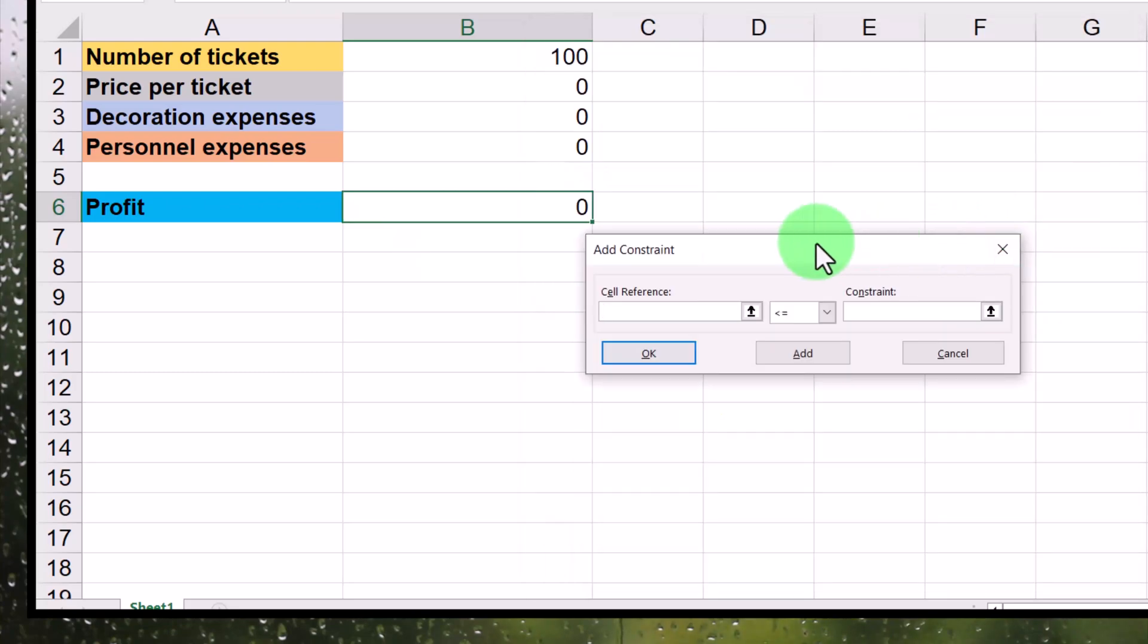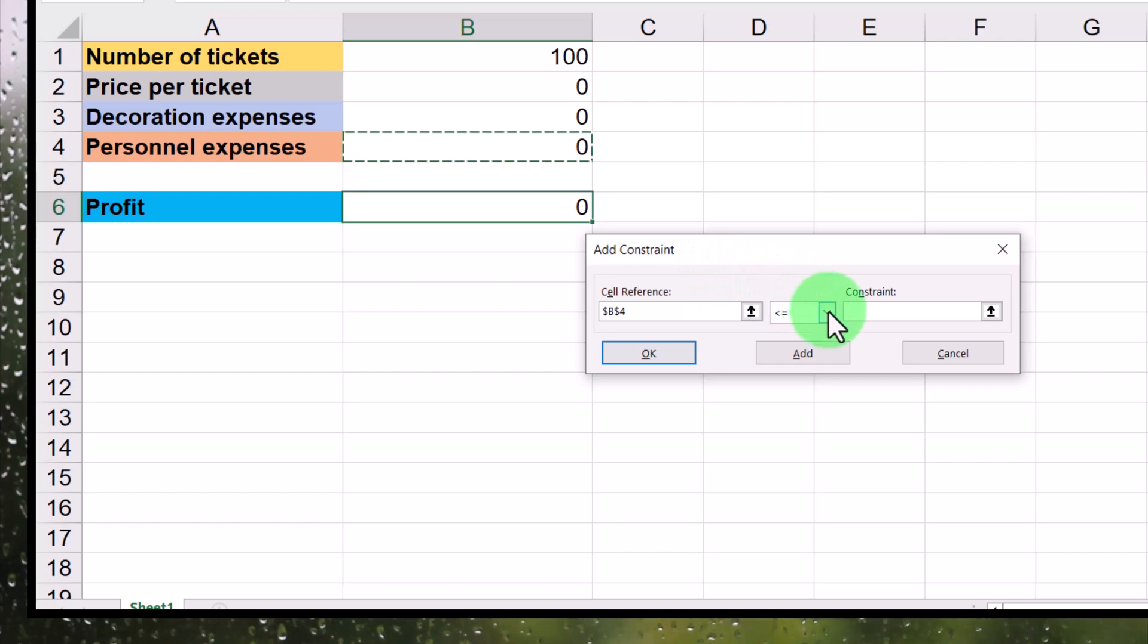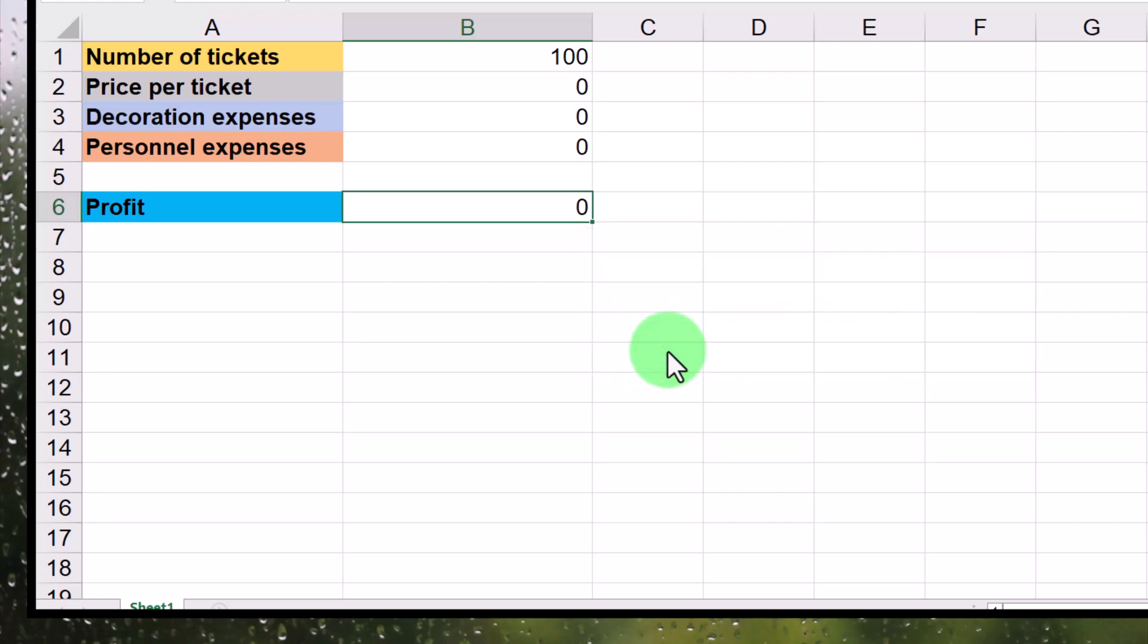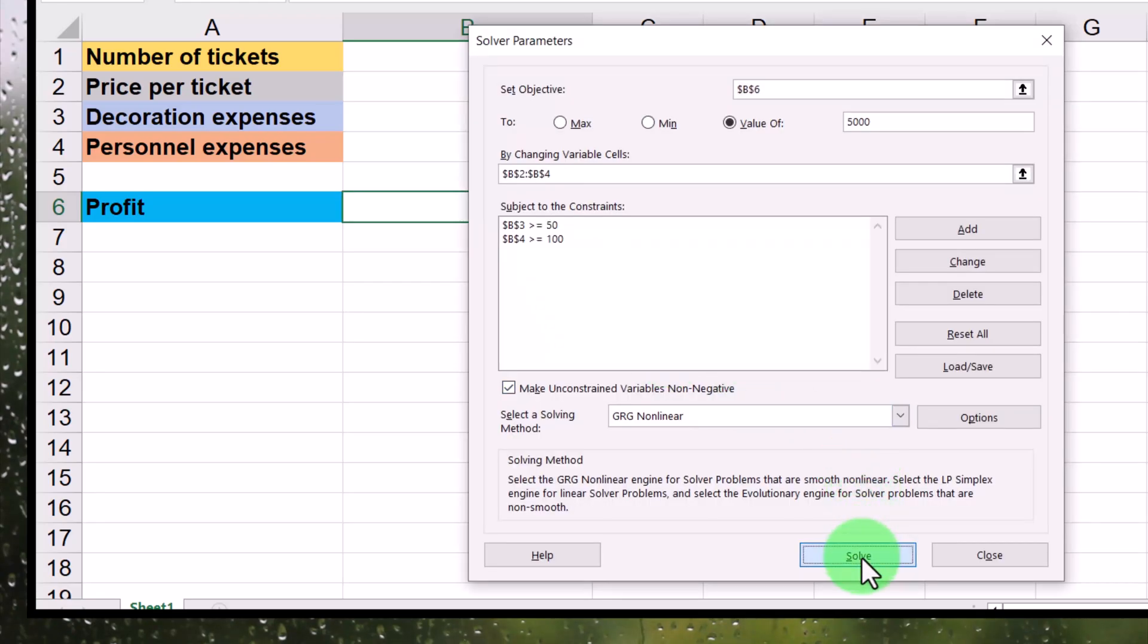Let's add another constraint. Let's say that also for personnel expenses, we want to spend at least 100 there. I'm going to click on OK and then solve. Click on OK.